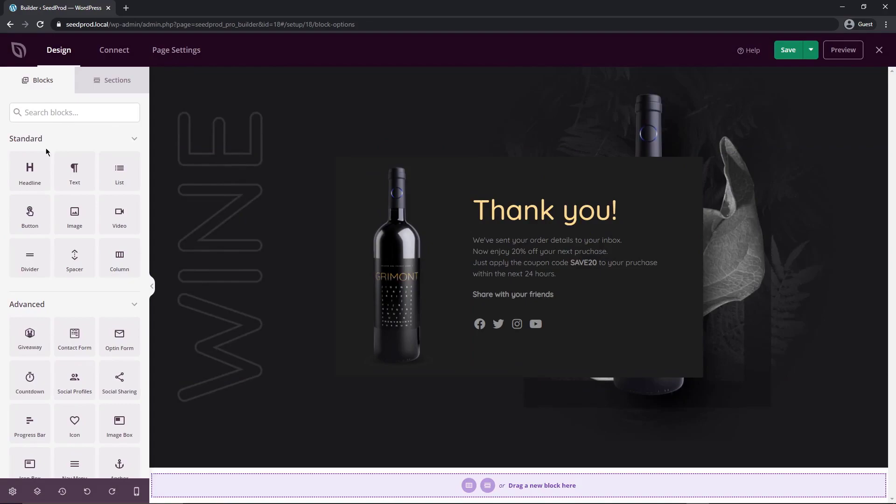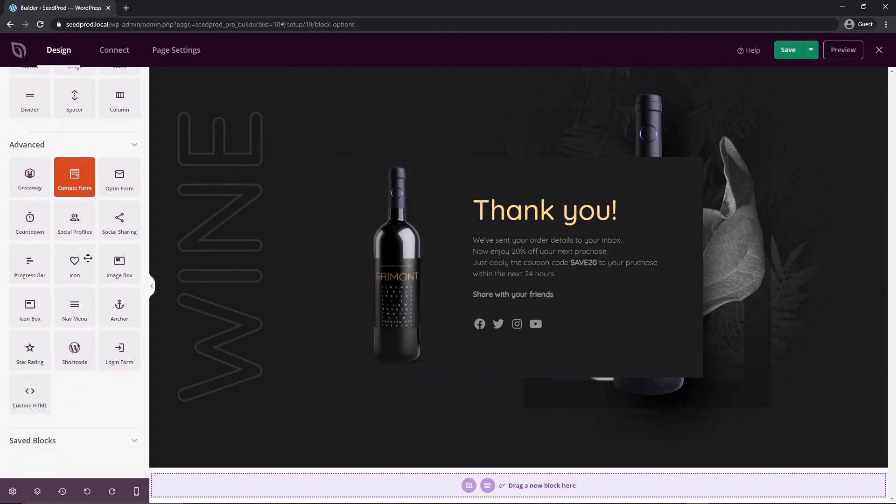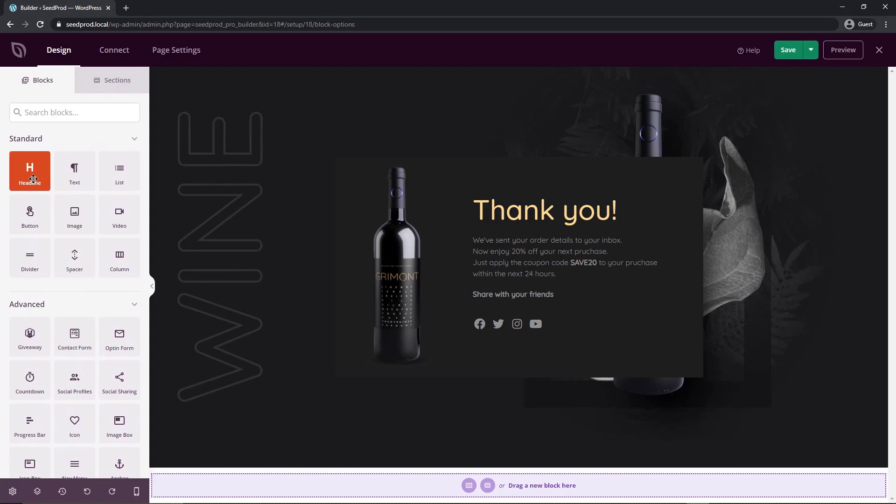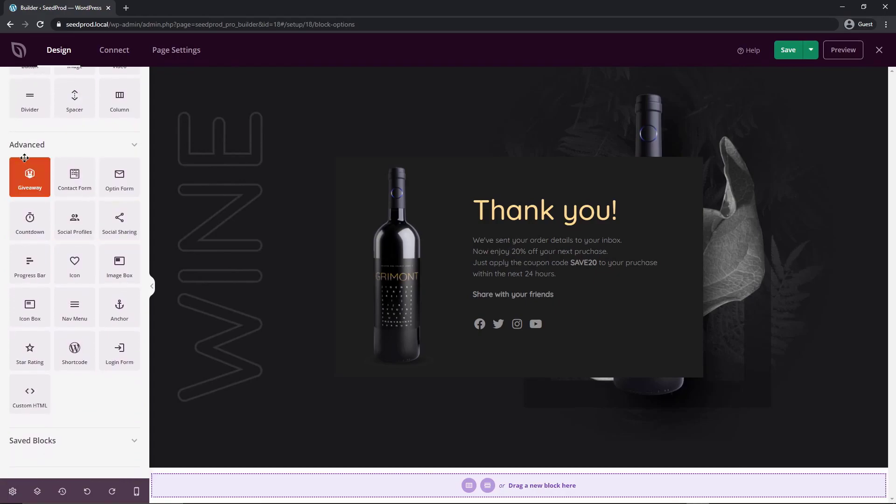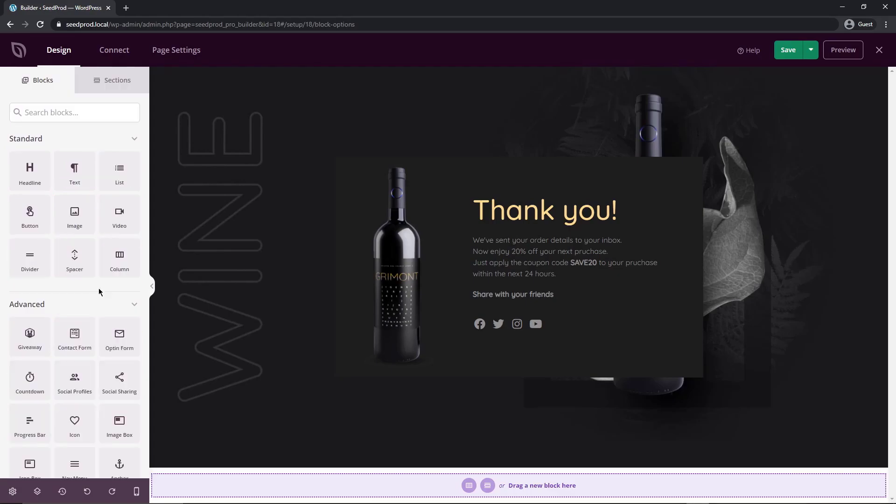On the left hand side we do have our blocks here which you've probably already seen. We have standard blocks and advanced blocks that come with SeedProd. They range everything from headlines, images, videos. We have advanced ones which are giveaways, opt-in forms, progress bars, login forms, star ratings, etc. And they're simple to use.